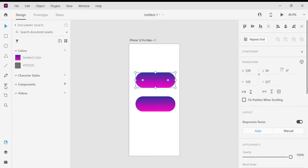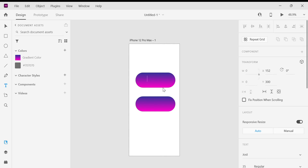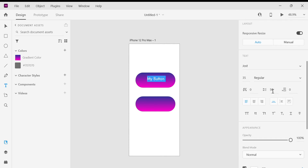Now I am going to add text inside this button — 'My Button'. Here is the option to change the font family; I'm going to change it to Jokerman font. Here is the font weight, which you can change as you wish. I'm going to change the font size to 36.